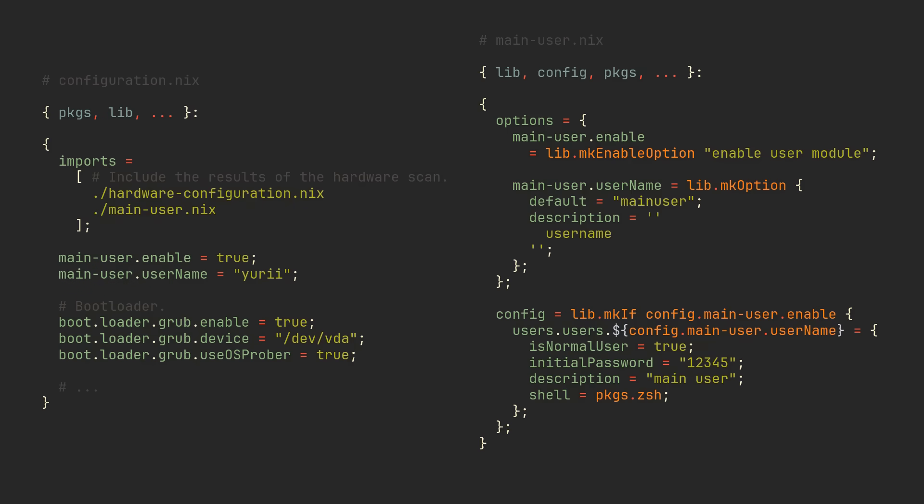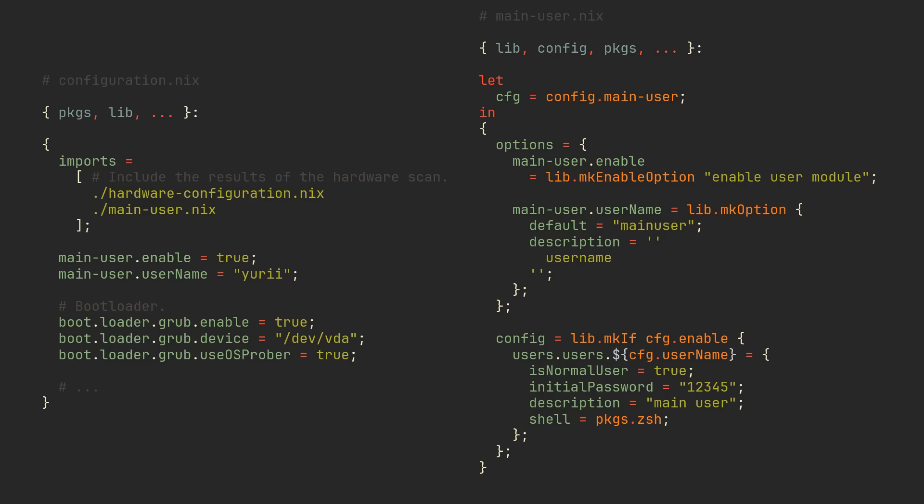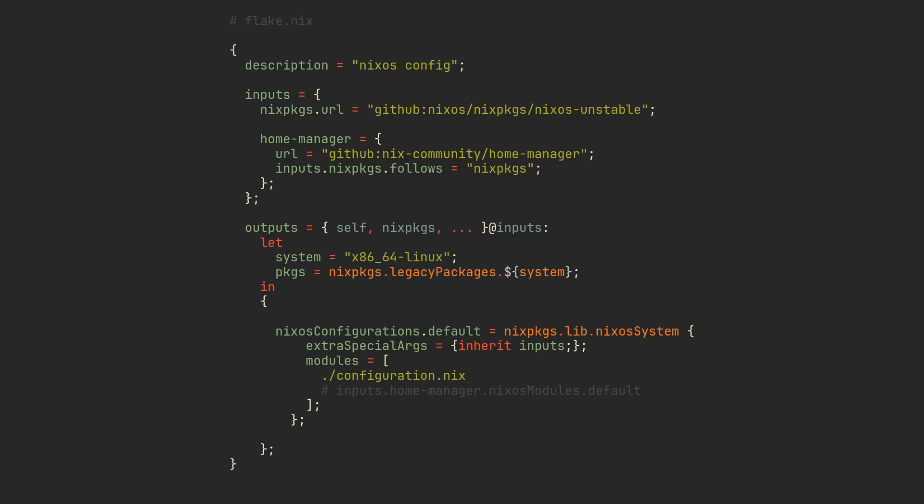To make our custom module cleaner, we can also make an alias for config.mainUser at the top and put both of our options under the same set. Every single module you import has access to options defined in all other modules, so what we want to do now is download HomeManager's module and import it anywhere so we can use its options.